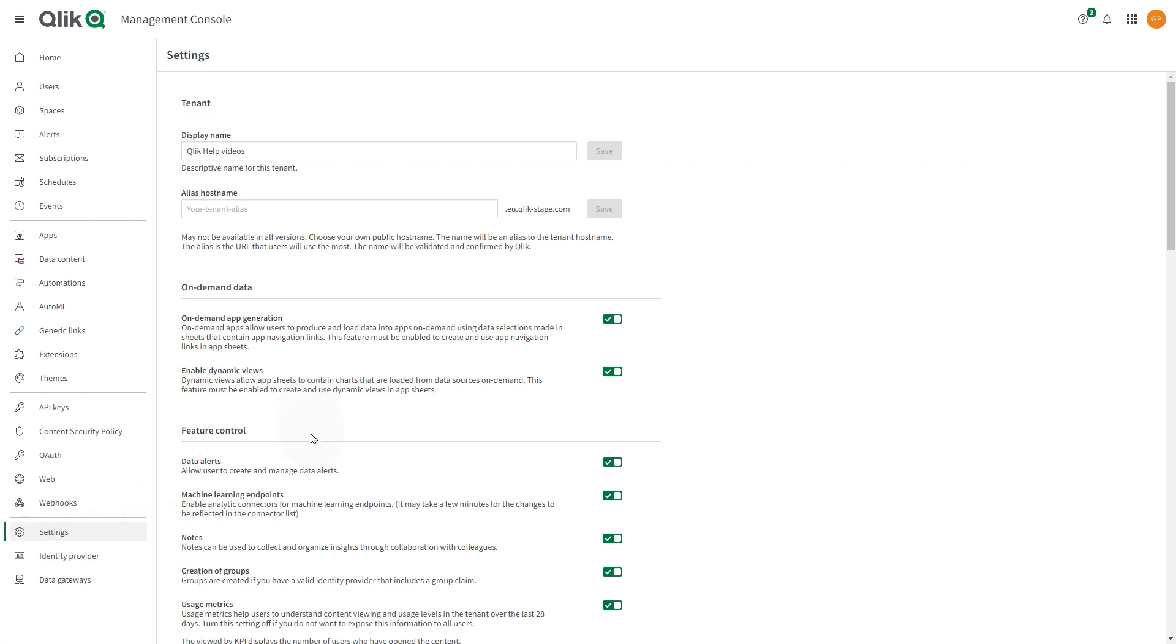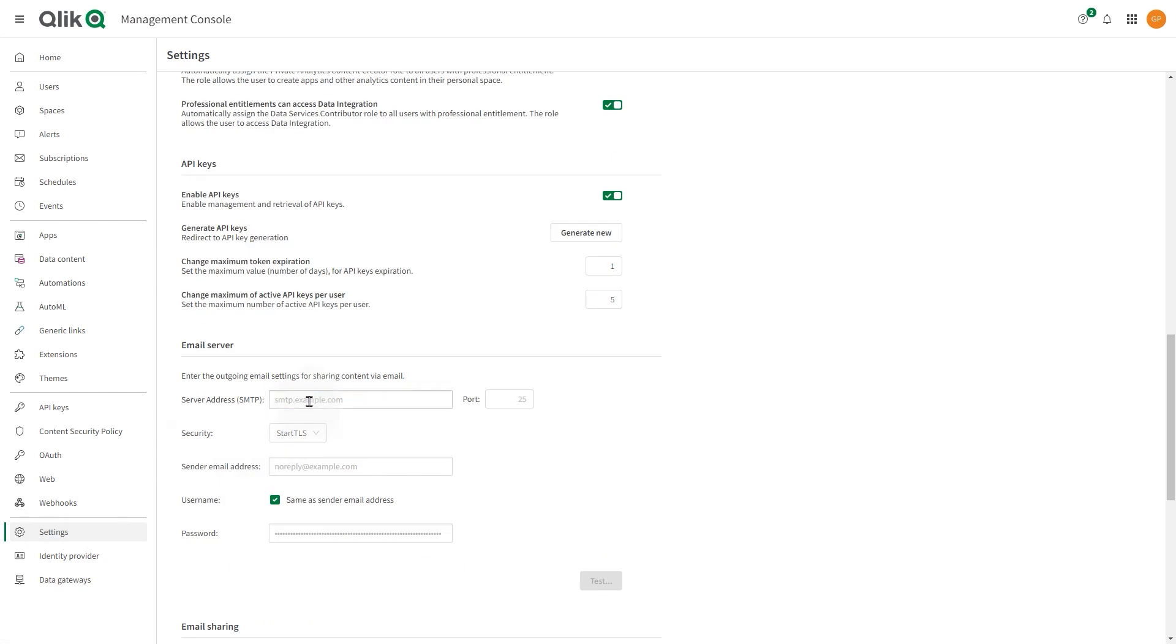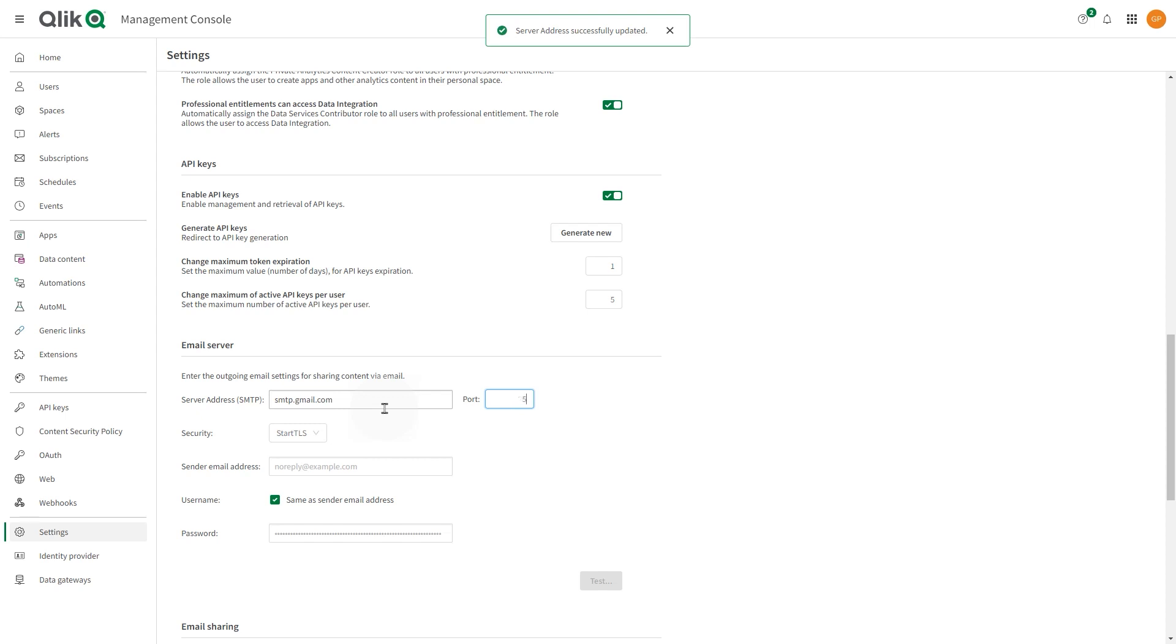Under Email Server, enter the server address. For Gmail, the server address is smtp.gmail.com. Enter the port number. For the Google server, the port number is 587.